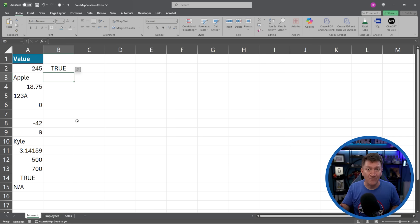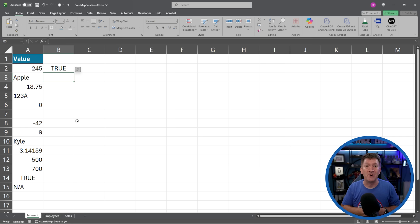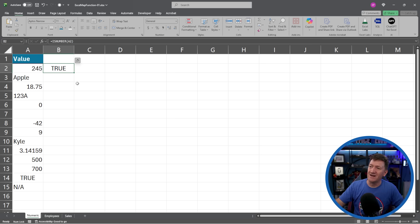And in this case, 245. Yep, that's a number. True.